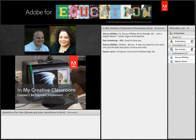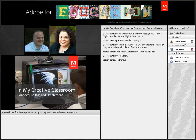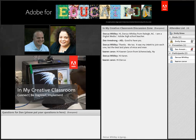Welcome to Adobe's 'In My Creative Classroom' series. My name is Emily Seamus, I work with the Adobe education team and I'm based in San Francisco, California. I'm delighted to host this month's session, where each month we feature a stellar member of our education community who has generously offered to give us a glimpse into their creative world. This month we have the great luck to speak with Dan Armstrong, an Adobe education leader and educator at Skyview High School in Boise, Idaho.